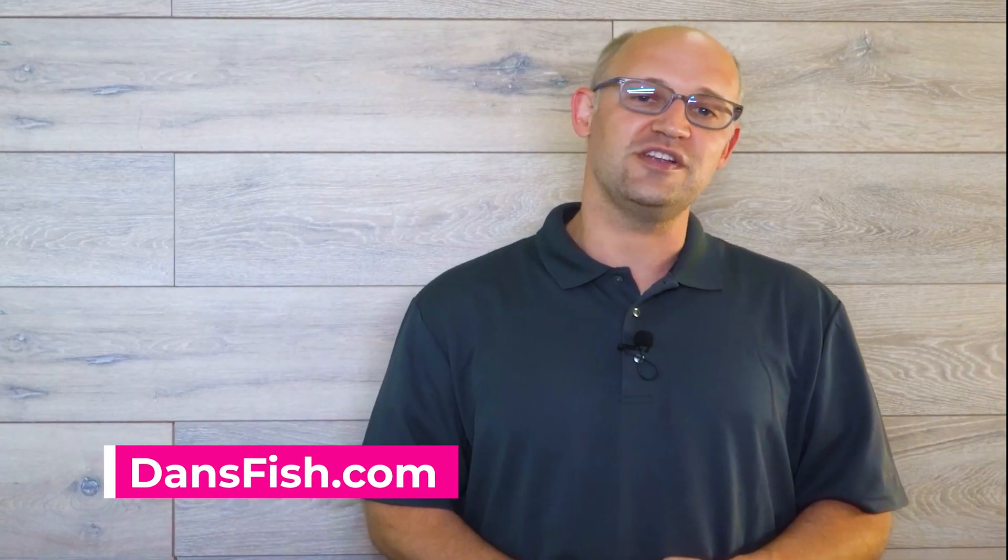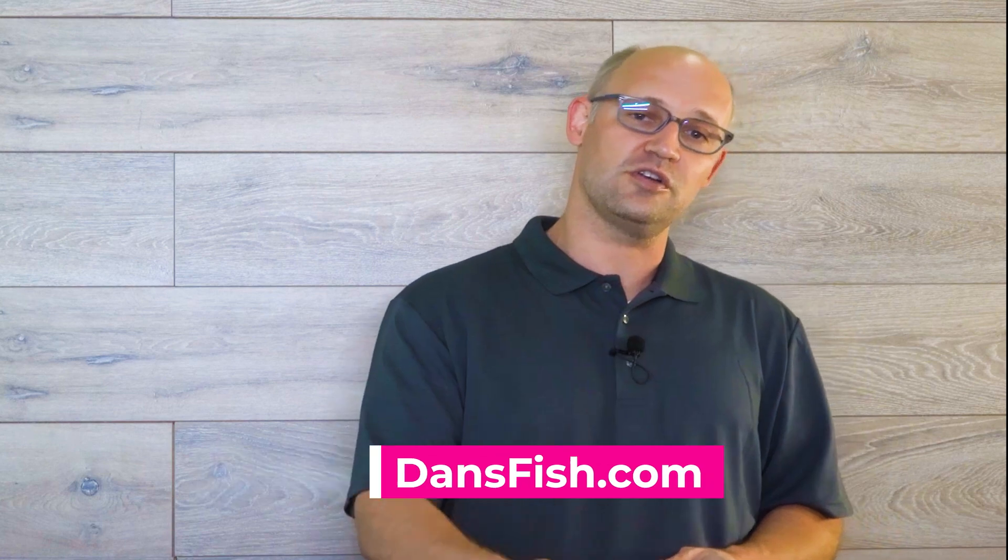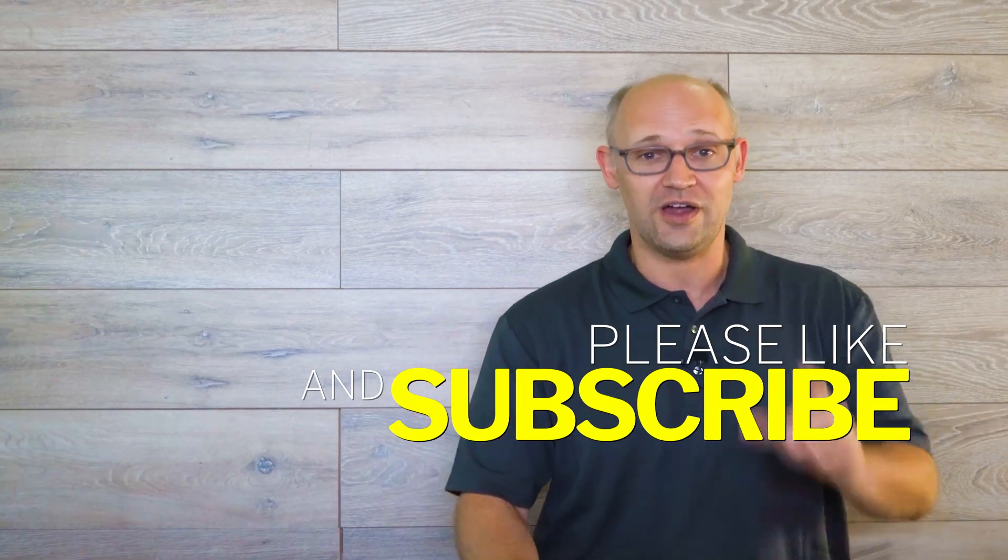Hello everybody I'm Dan your friendly fishmonger at DansFish.com and today we're going to learn about the nitrogen cycle and how to use it to easily set up a tank, get it stable, and keep our fish healthy and happy. If you wouldn't mind taking a moment to like and subscribe we're trying to grow this channel and your help would be appreciated. Thank you.